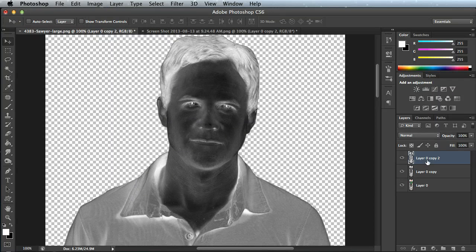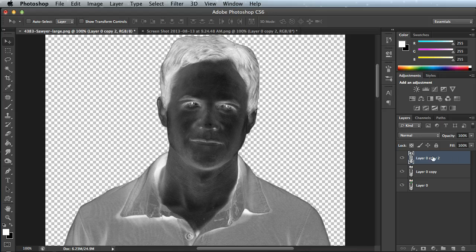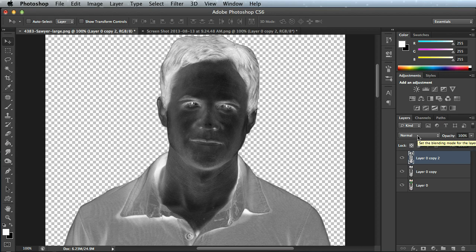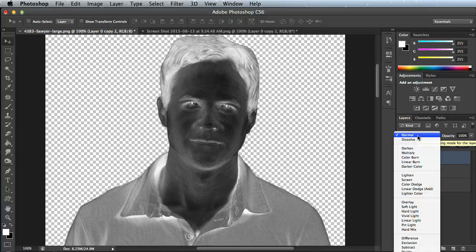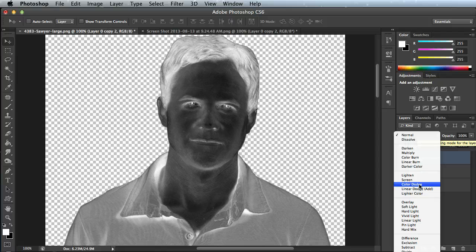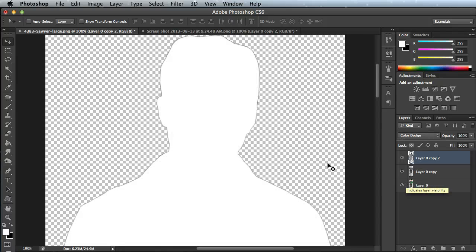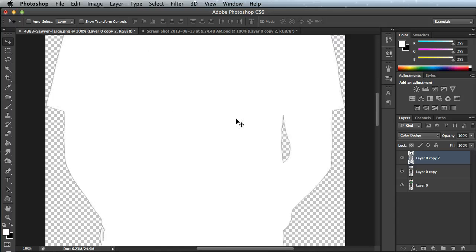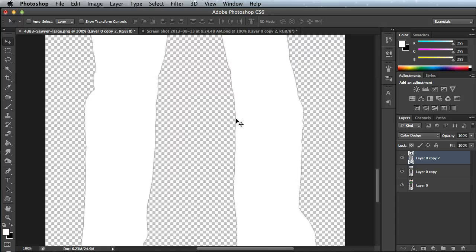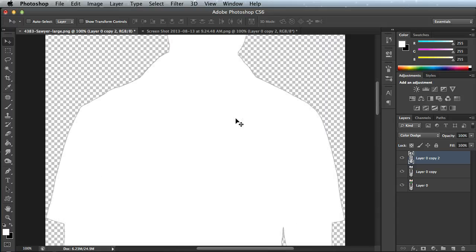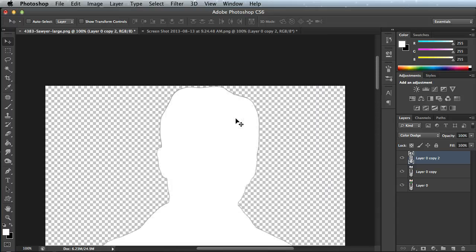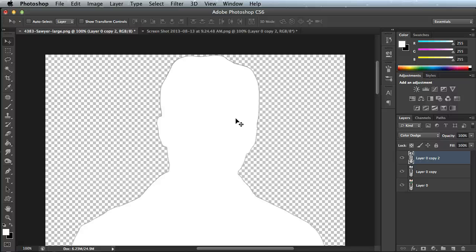Now with that same top layer selected, we're going to pull down the blending mode for this layer. Right now it's set to Normal, and we're going to change that to Color Dodge. When I do this Color Dodge, it should turn everything white in my picture, more or less all of it white. And it looks like it has done that just like I expected.